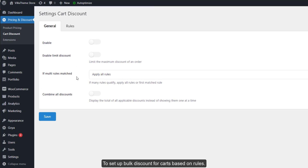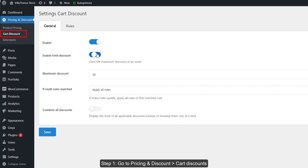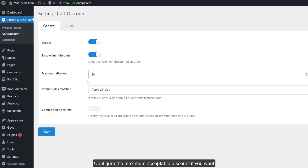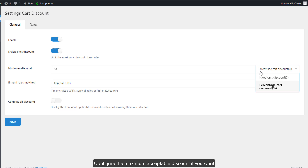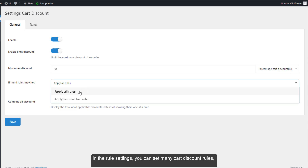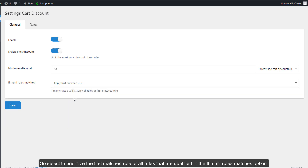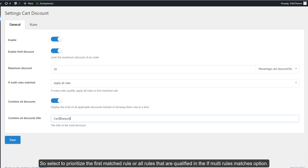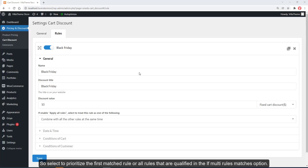To set up bulk discount for carts based on rules, Step 1: go to Pricing and Discount, then Cart Discounts. In the general settings, enable to use cart discount and configure the maximum acceptable discount if you want. In the rules settings, you can set many cart discount rules — select to prioritize the first matched rule or all rules that are qualified in the multi-rules matches option.